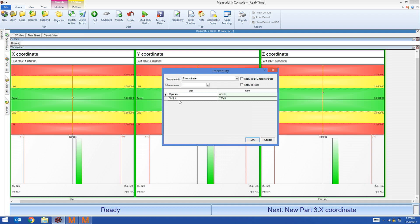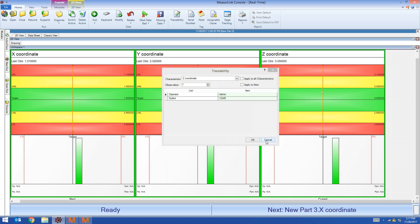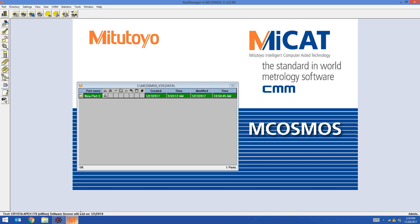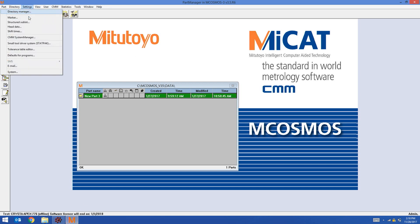Some operators require additional information. They want traceability beyond just the sublot. For those, we're going to set up Structured Sublot. To do that, I'm going to go back to mCosmos. Now that I'm back in Part Manager, I'm going to click on Settings, Structured Sublot.